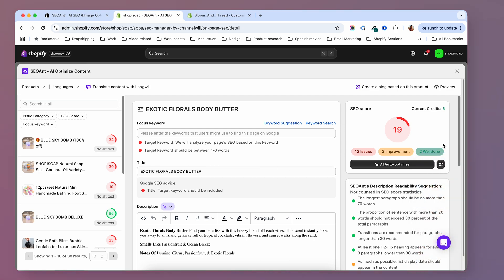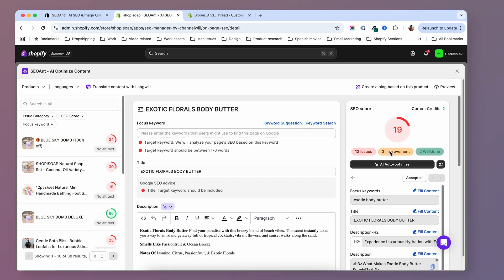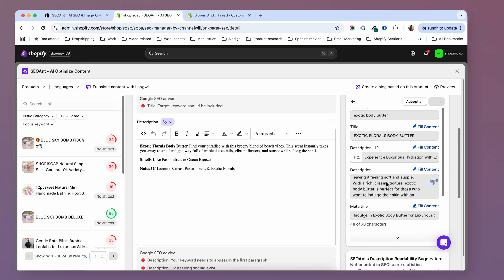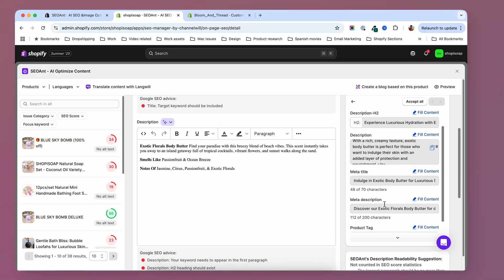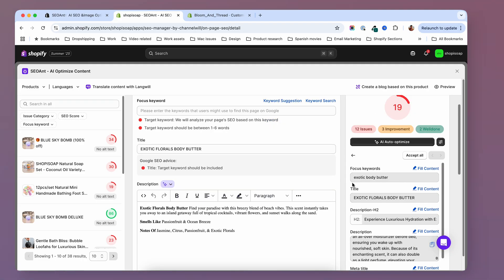SEO Ant has AI built right in. So we can just go and click this button — AI auto-optimize — and things will get fixed automatically. Let's go ahead and do that. After a couple of seconds, I have here everything that I need for this product to rank better. Of course, you would have to go ahead and check everything to see if things are right. And if everything checks out, you can go ahead and accept them all.